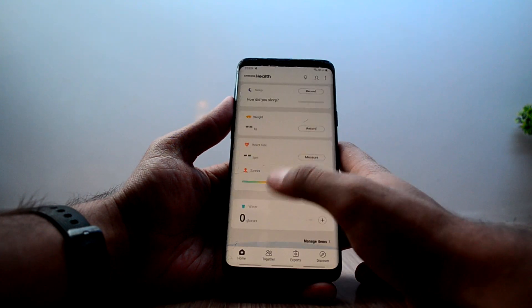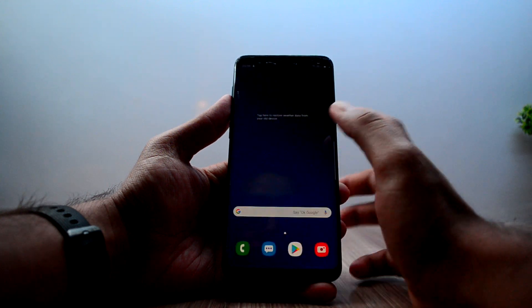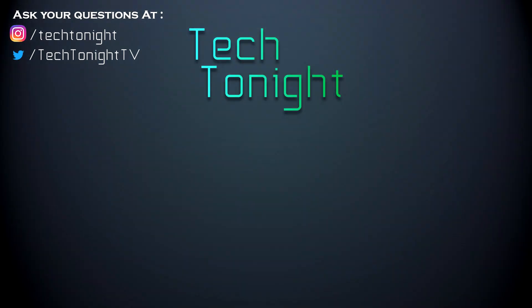I think that's it! If you like this video please give it a thumbs up, and if you're new here please subscribe to the channel and follow me on Instagram as well. This is Chaitanya signing off.